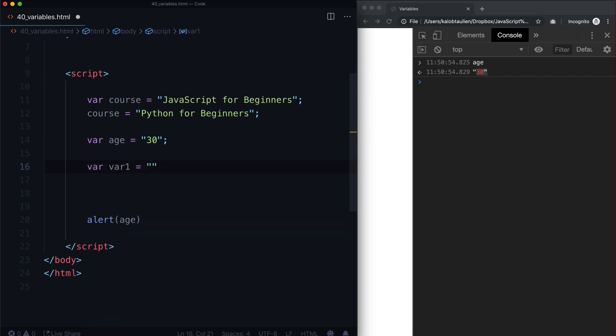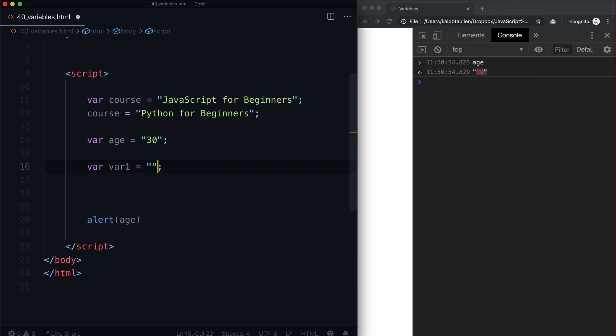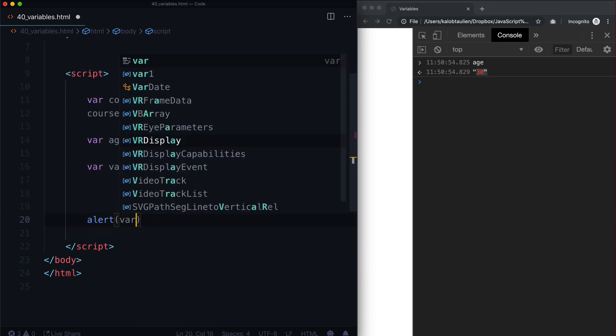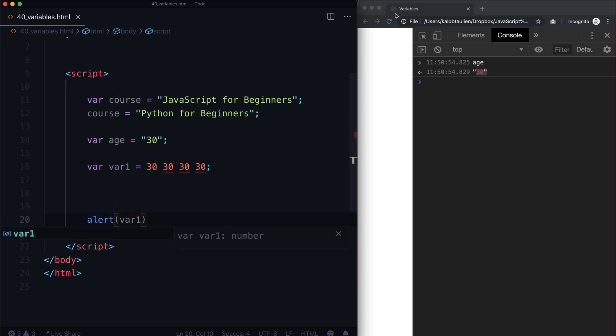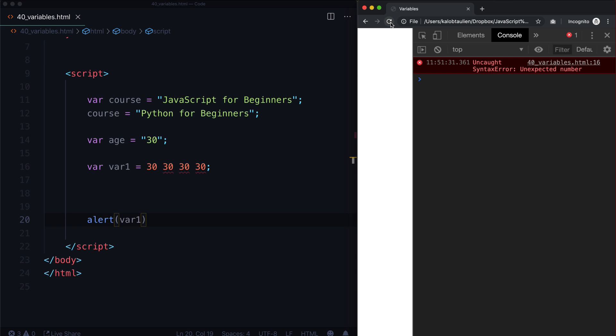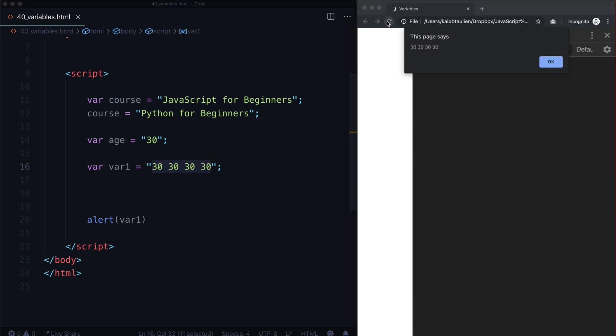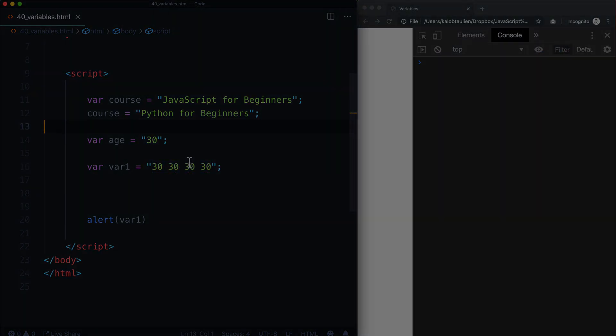Anything that has a sentence or spaces in it, any sort of spaces like what you see in here, that needs to be in quotations. So we can't just put 30 30 30 30 30 30 with spaces in there and alert var one, this is going to give us an error. There we go, unexpected number. But if we put quotations around it, give this a refresh, it works.